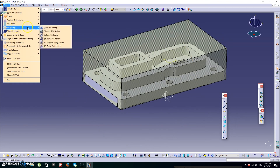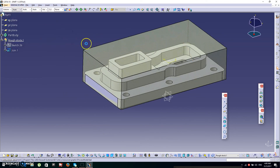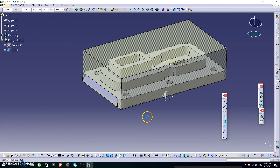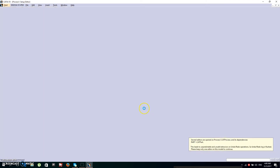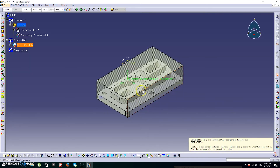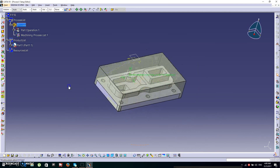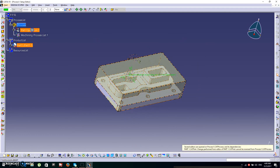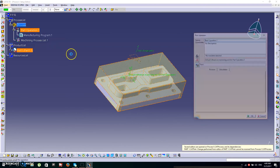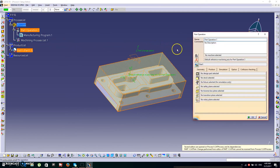Now click Start again, go to Machining, then Advanced Machining. In Advanced Machining, double-click Part Operation and this box will appear.